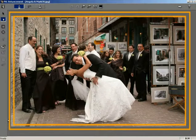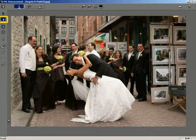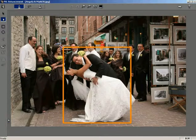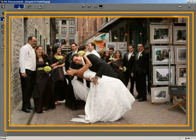By default, the window will open up in the image enhancement mode with the pen tool selected. The selected photo is also displayed in the PXL Enhancement window, ready for editing.